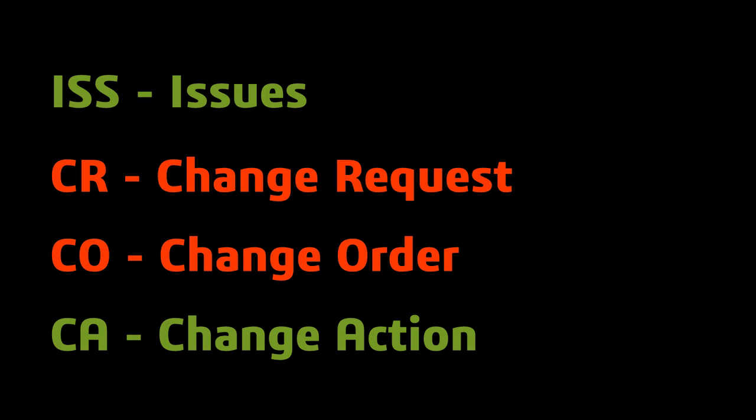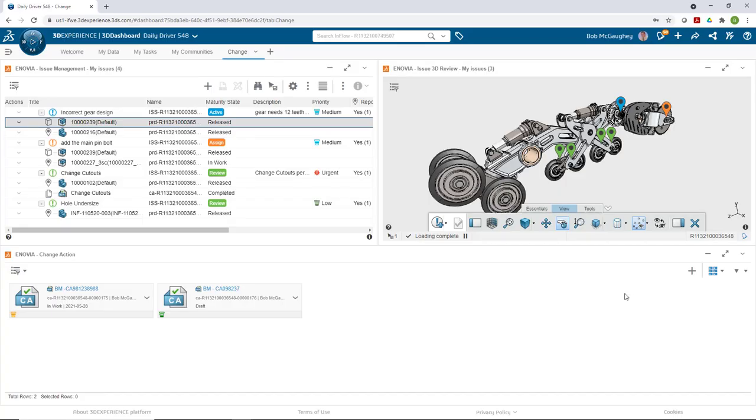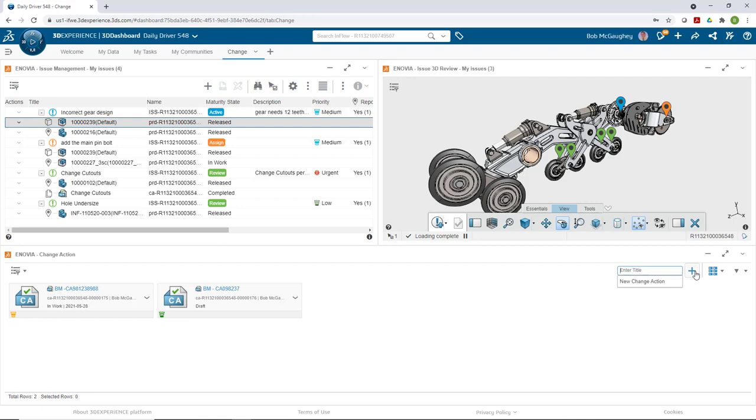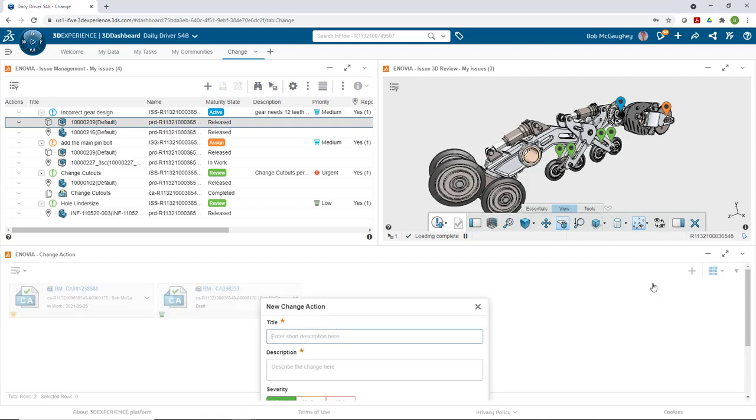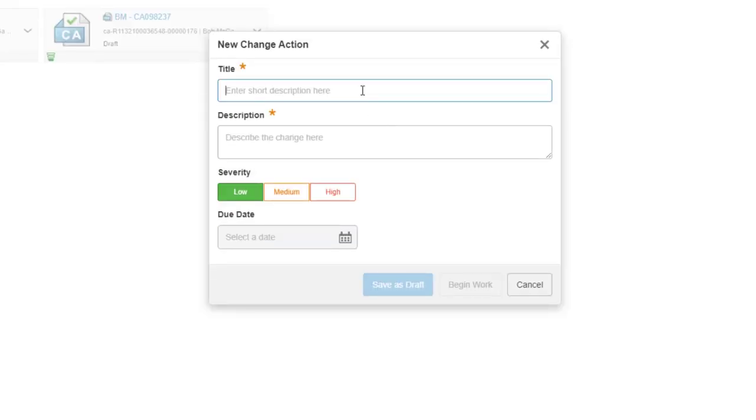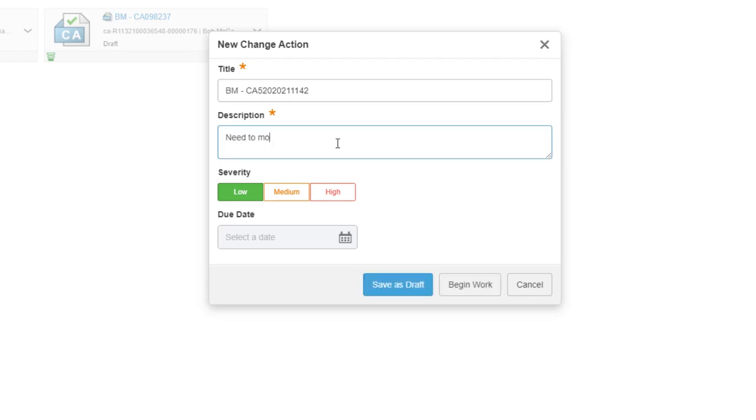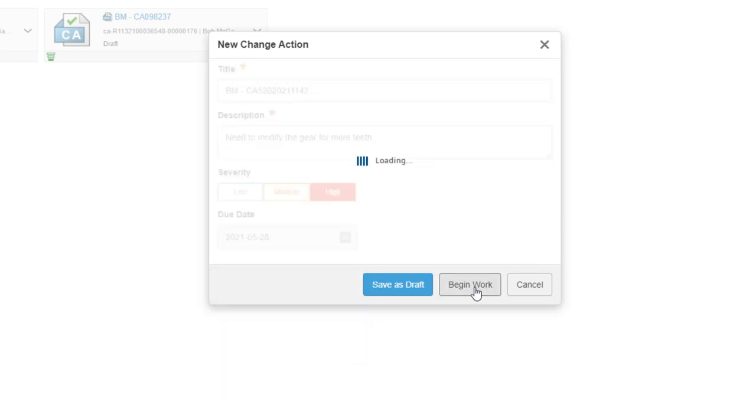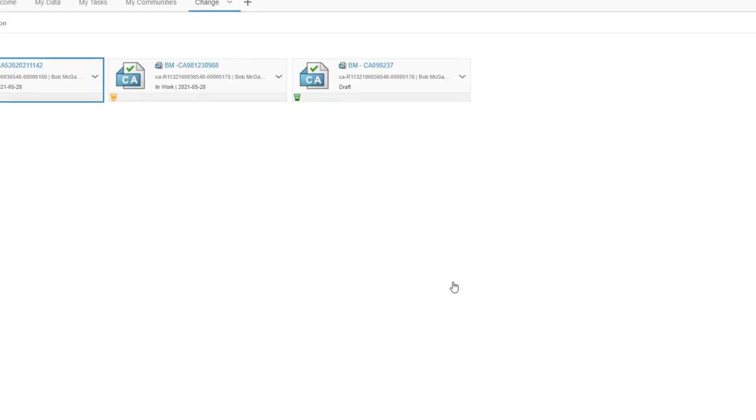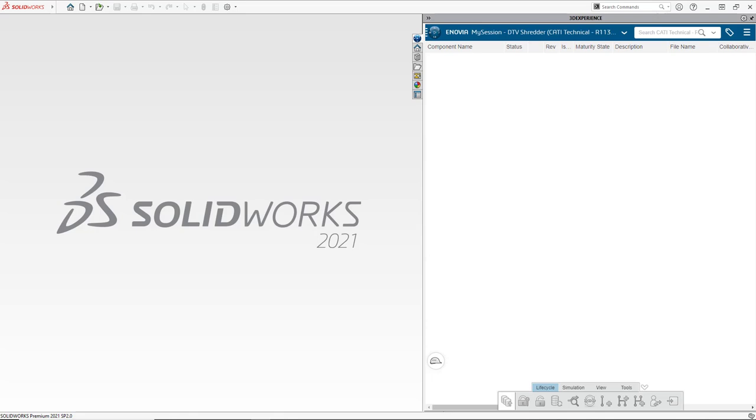Let's go ahead and hop over to the platform and take a look at how we do that. Here we are in my dashboard that has my change actions and my issue management. I'm going to manually create a change action by hitting the plus sign. I can create a new change action, give it a title and a description along with a severity and a due date, and I can tell my people to start working.